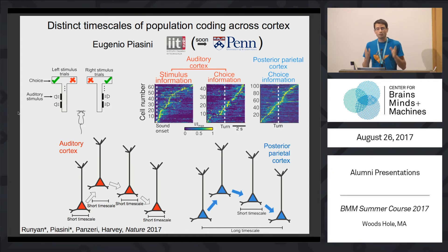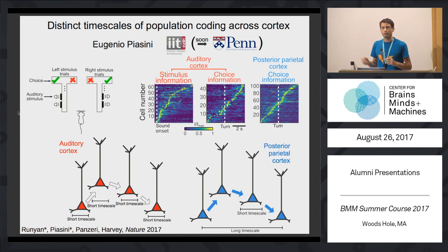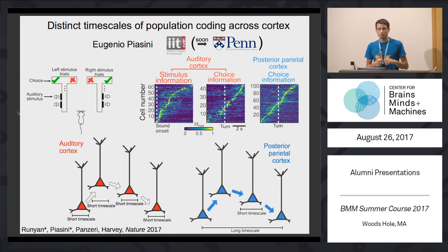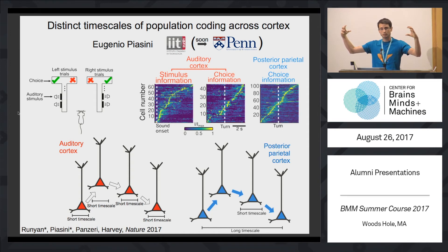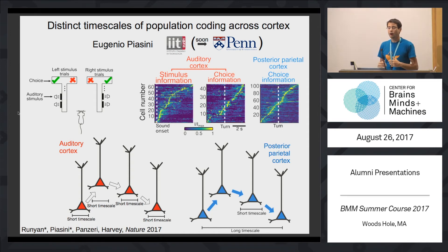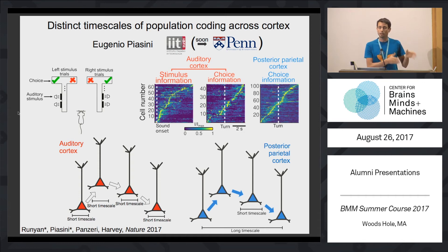On the other hand, we found a striking difference between the two areas in terms of what happens at the level of population activity. In posterior parietal cortex, neurons are highly correlated with each other, such that it is possible to take the short-lived and transient activity of individual cells firing one after the other and piece them together to form long-lived, consistent representations of the upcoming choice of the animal on temporal scales compatible with the duration of the whole behavioral task. This, by contrast, doesn't happen in auditory cortex.